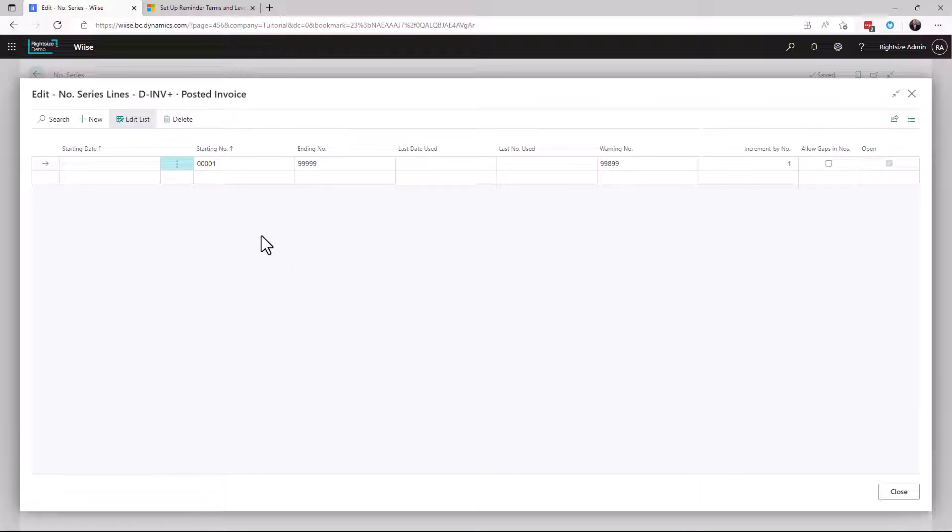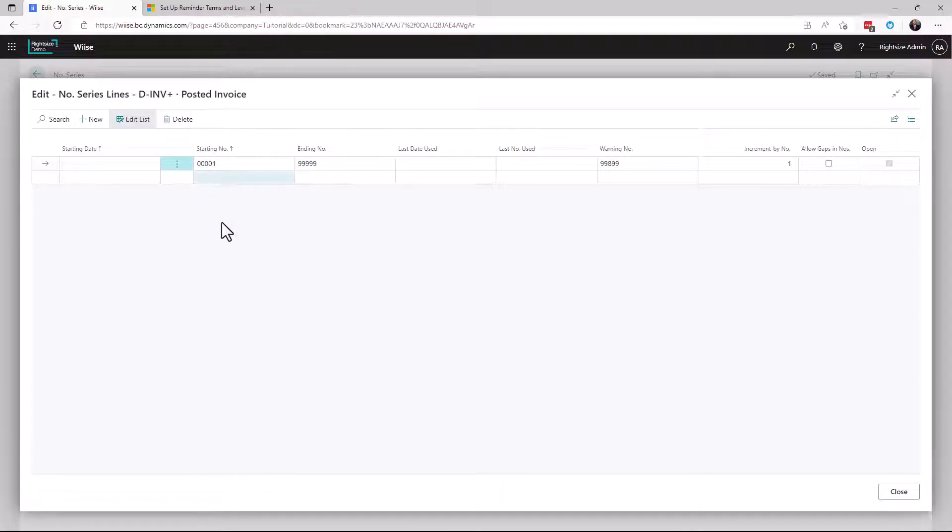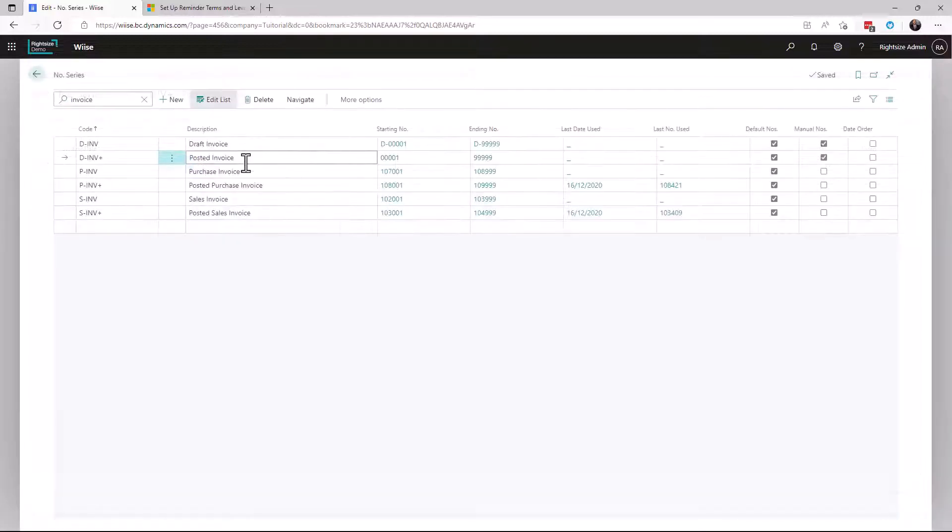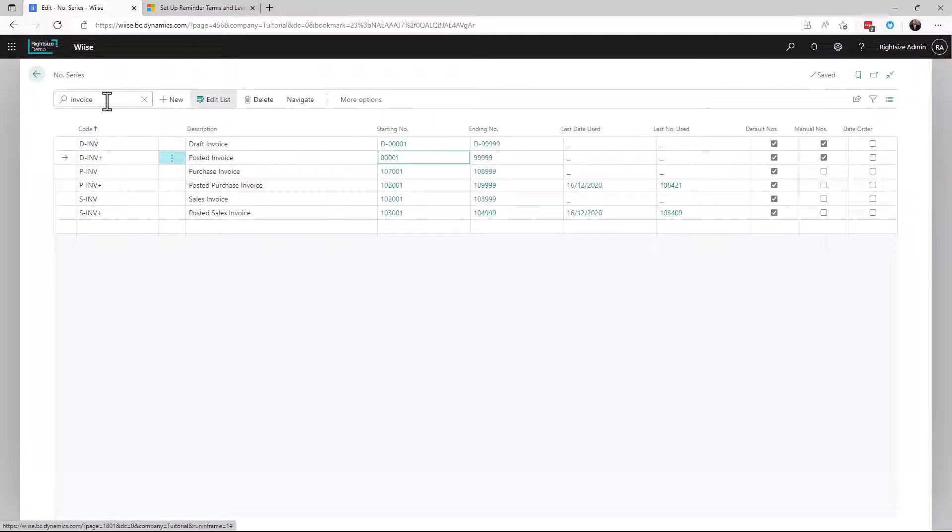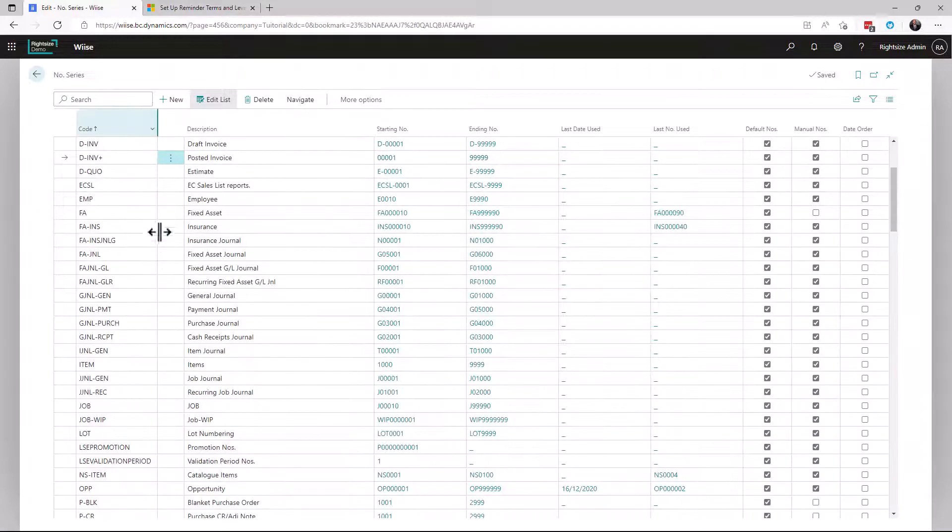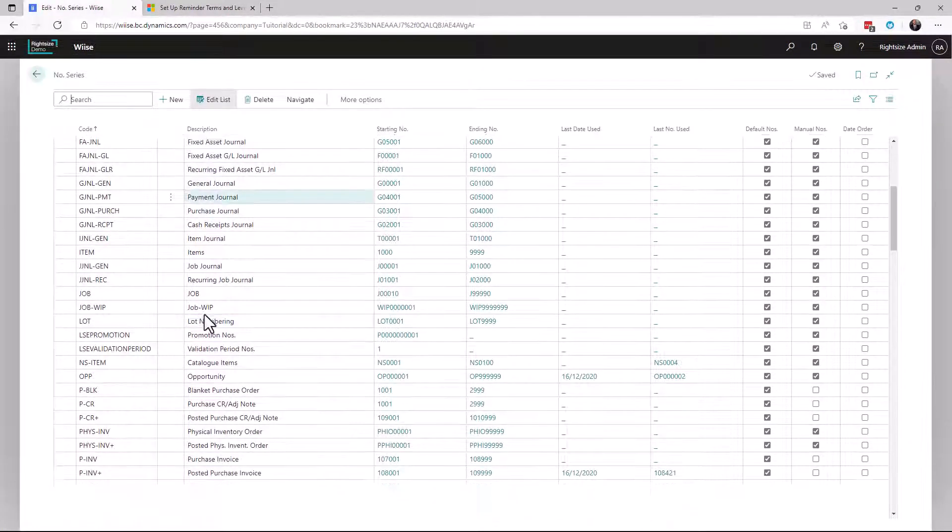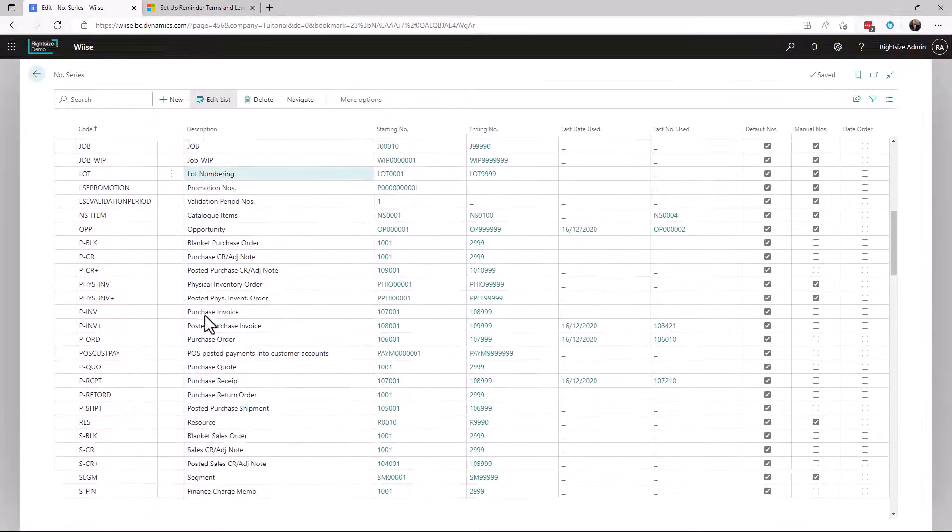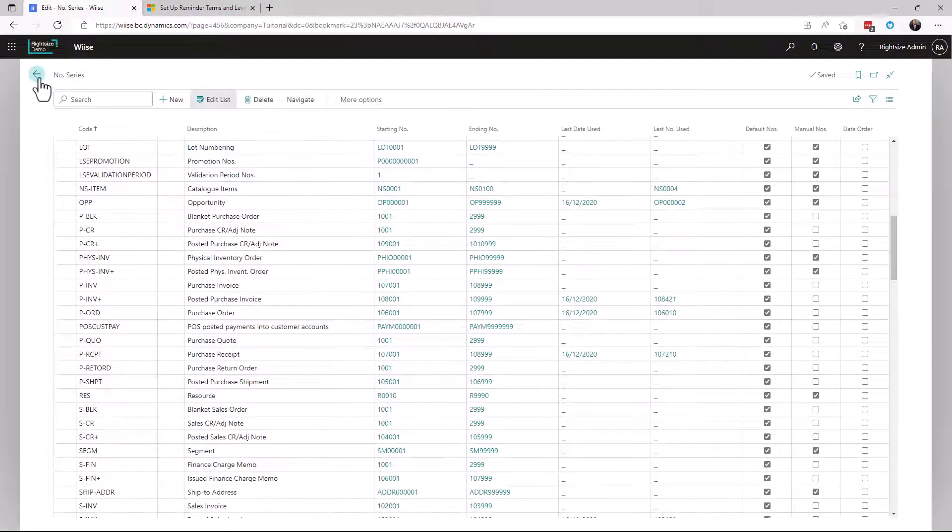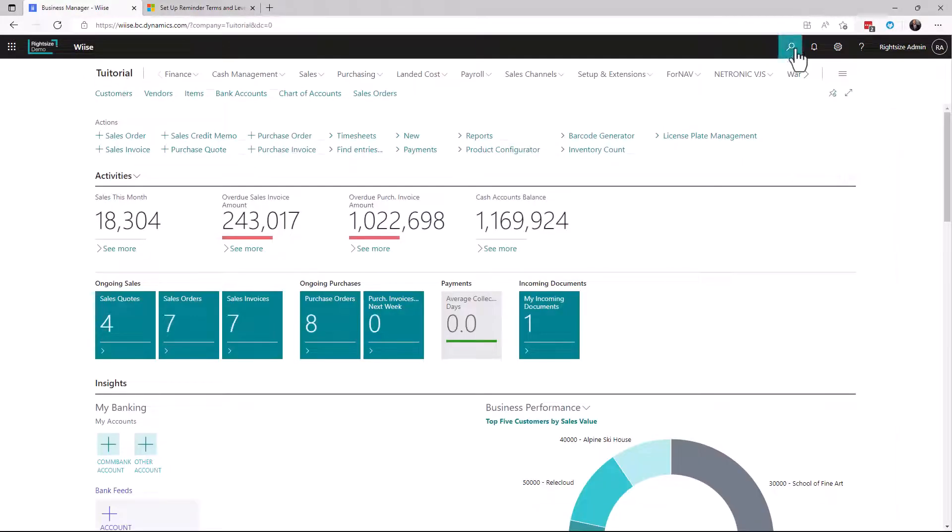What this means is that you can have a starting number that runs for this year and one for next year, and so on. So number series allow you to do many different things. We have customers that will have a different number series by the different item template. For example, let's go to item templates.